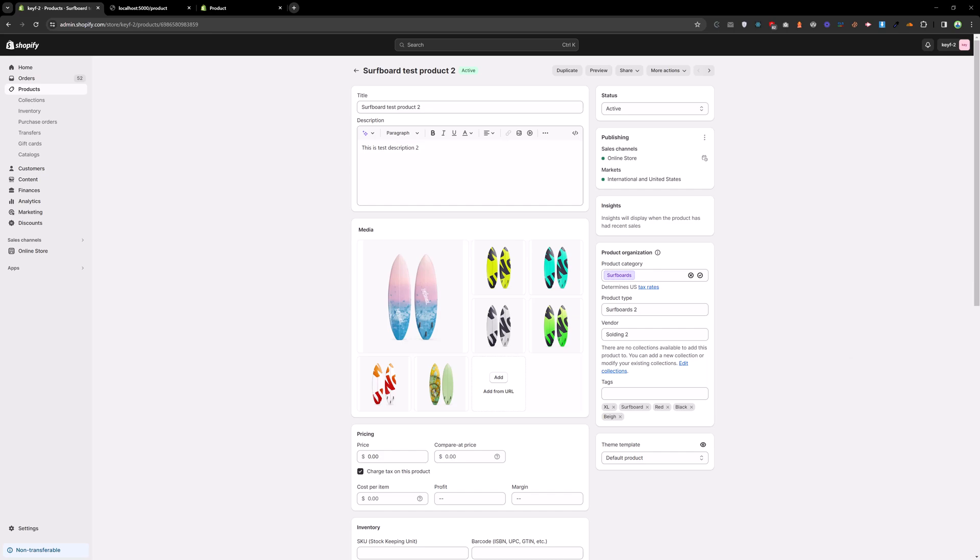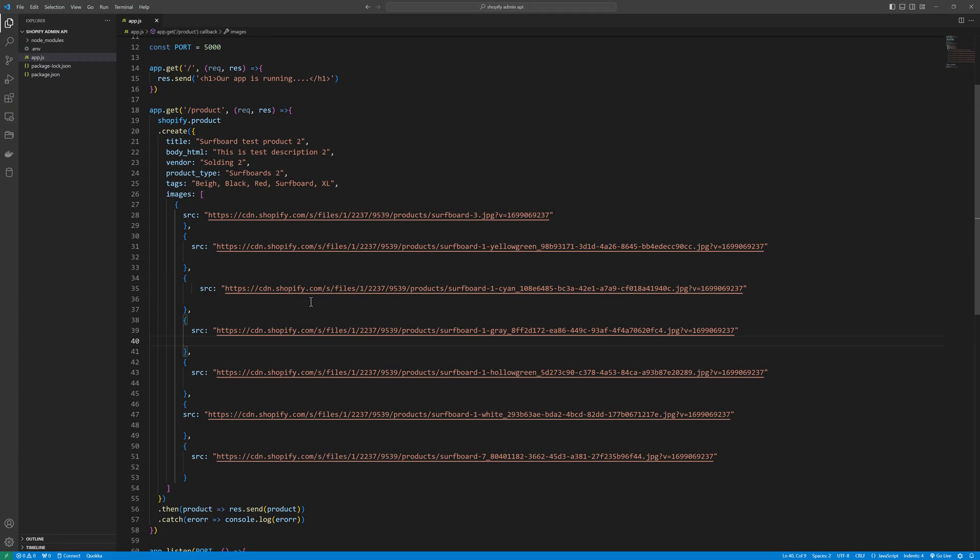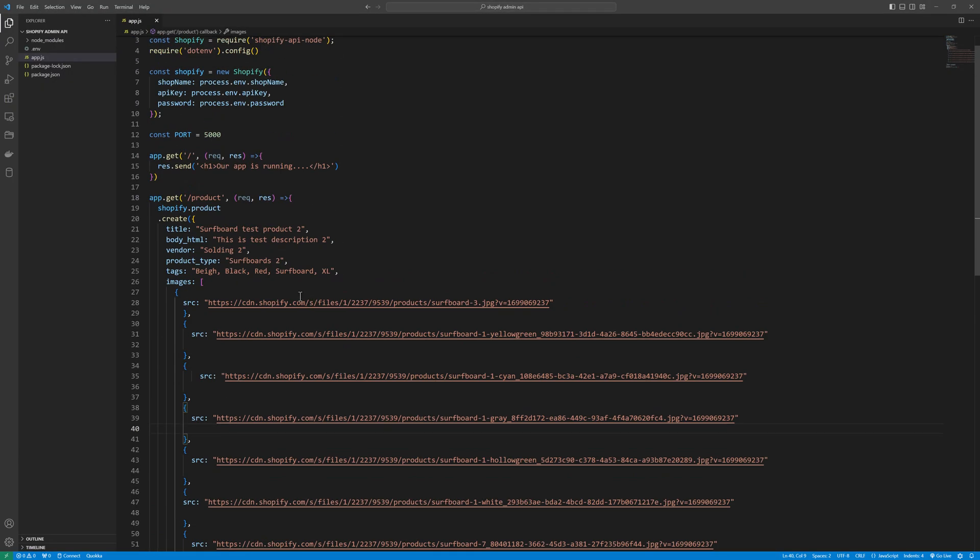So this is how you can create products. You can create multiple products by adding a loop here. With the help of a Node.js application you can add as many products as you need. Thank you.